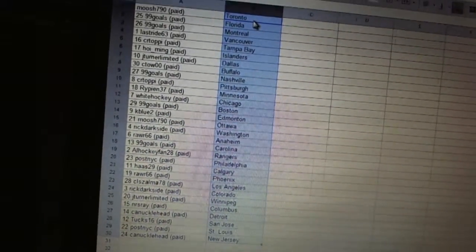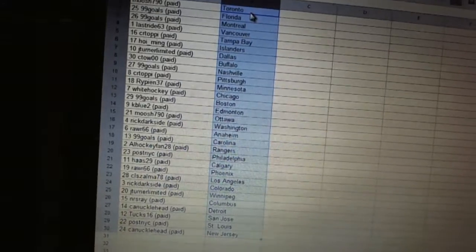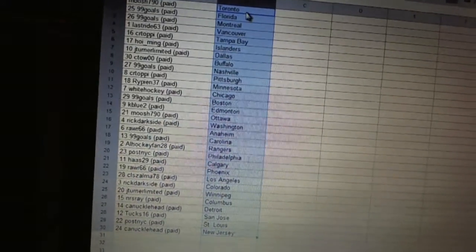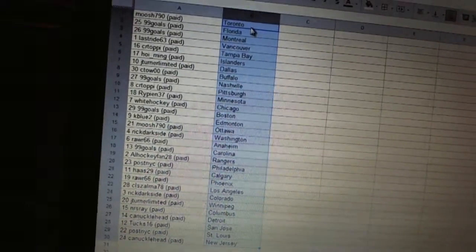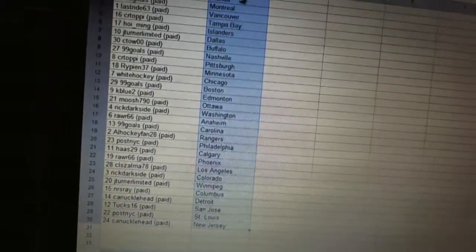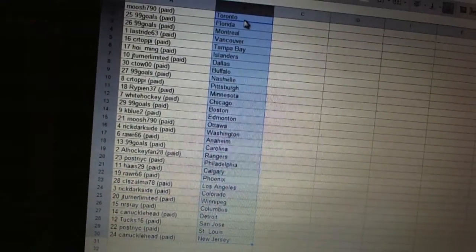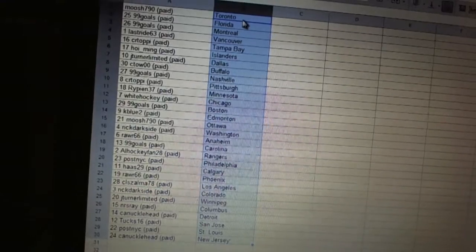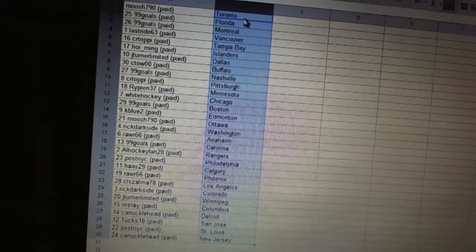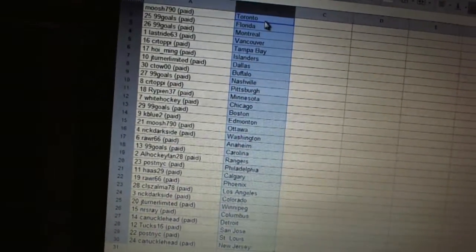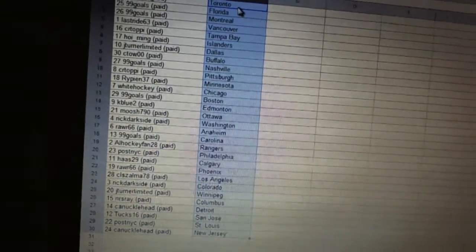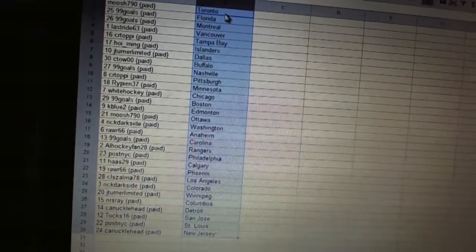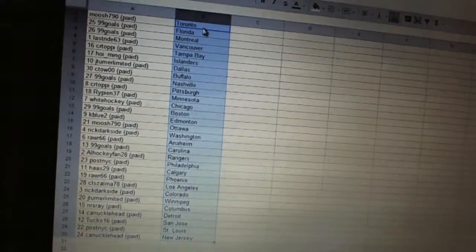Haas 29 has Calgary. Rar has Phoenix. CLS Zalma has Los Angeles. Rick Darkside's got Colorado. J-Turn Limited's got Winnipeg. NRS Ray's got Columbus. Canucklehead's got Detroit. Tech 16 has San Jose. Post NYC has St. Louis. Justin Canucklehead has New Jersey.